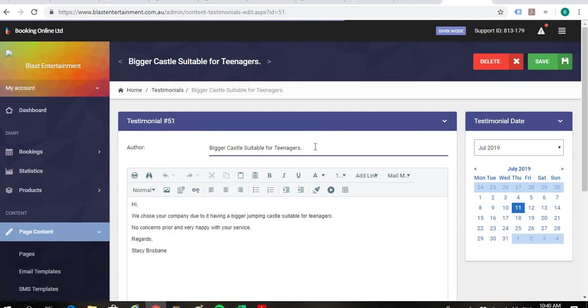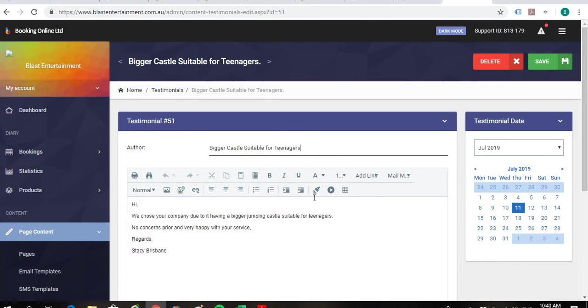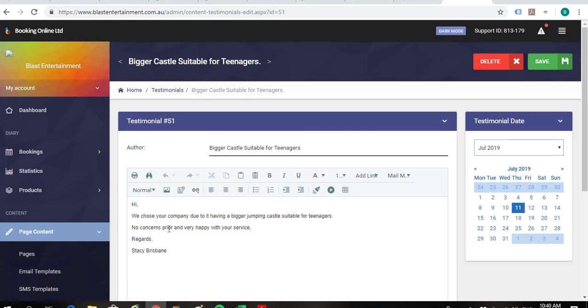Again, we'll just get rid of that period at the end of the title there. And then we'll just quickly read through the testimonial. And I think you've probably found the best title there for that one. So that's good.